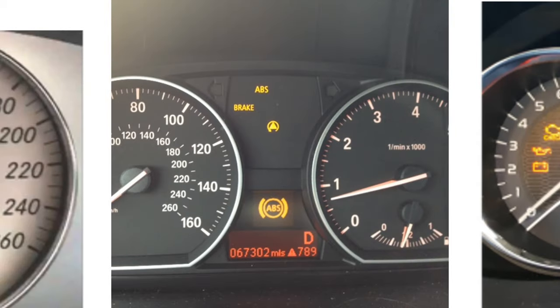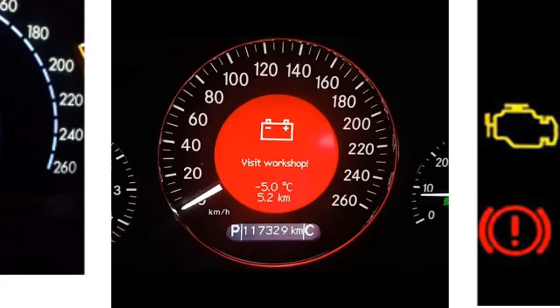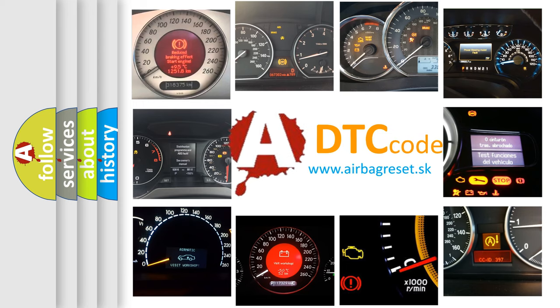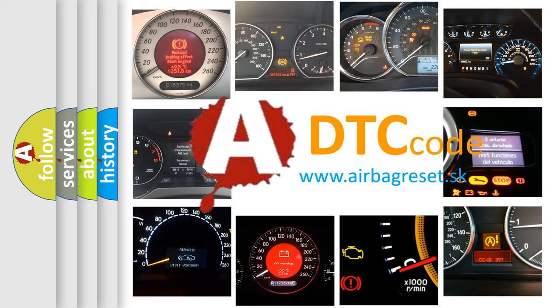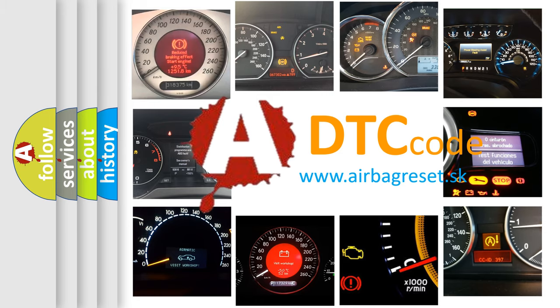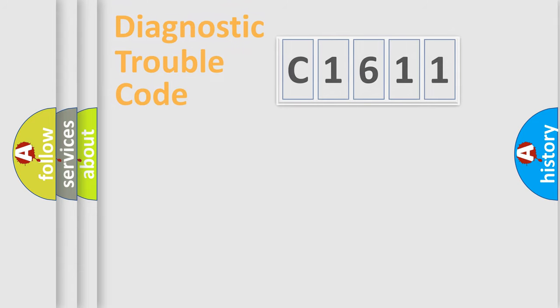How is the error code interpreted by the vehicle? What does C1611 mean, or how to correct this fault? Today we will find answers to these questions together.